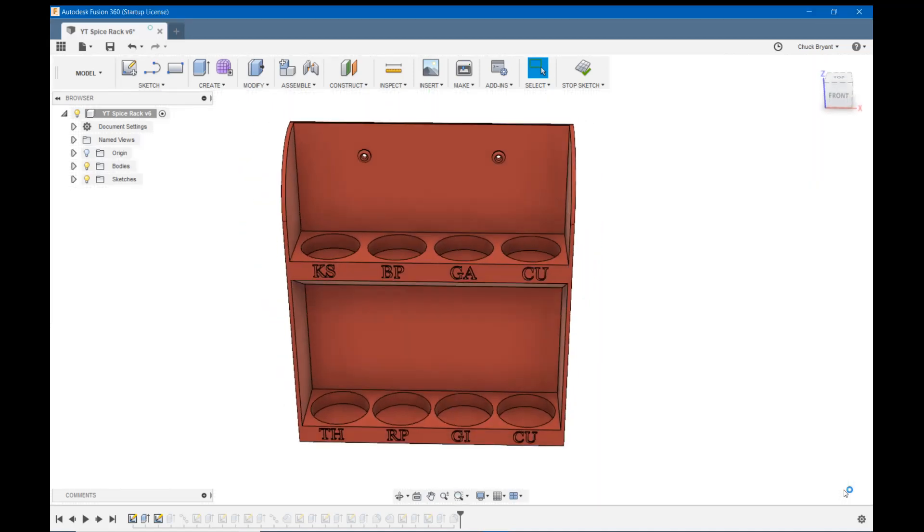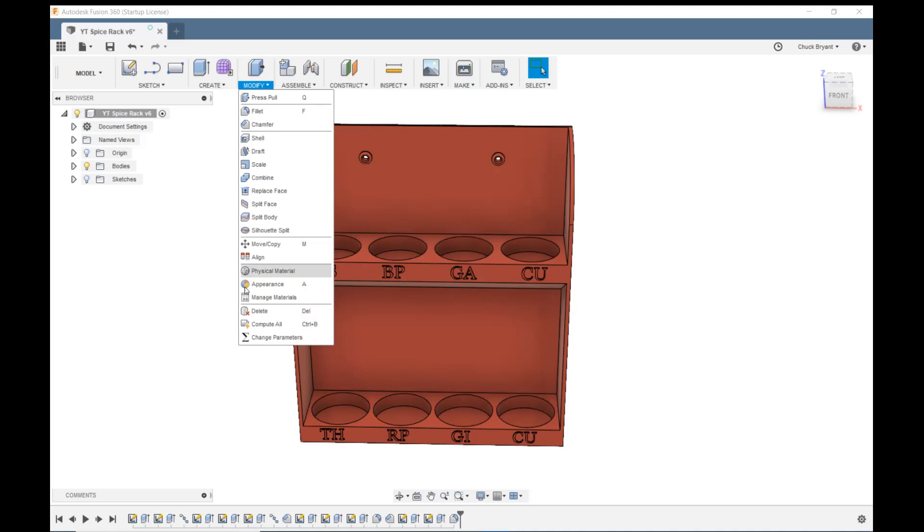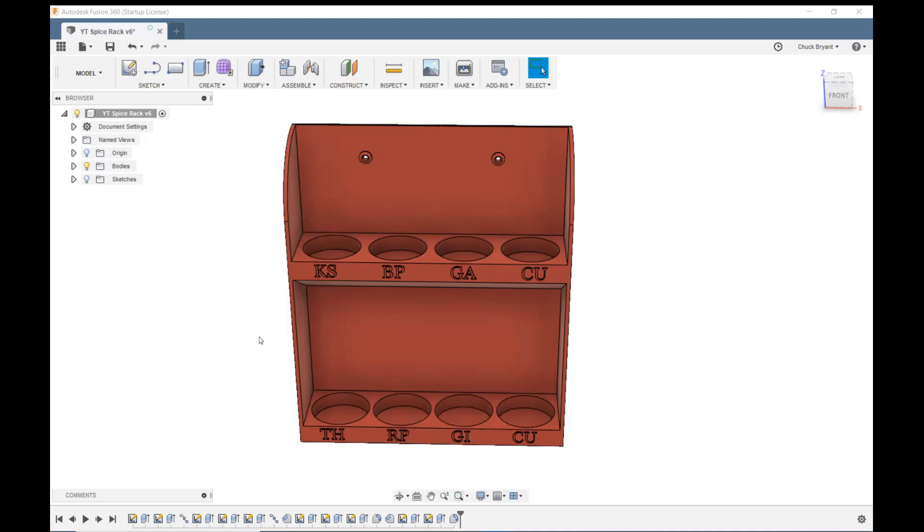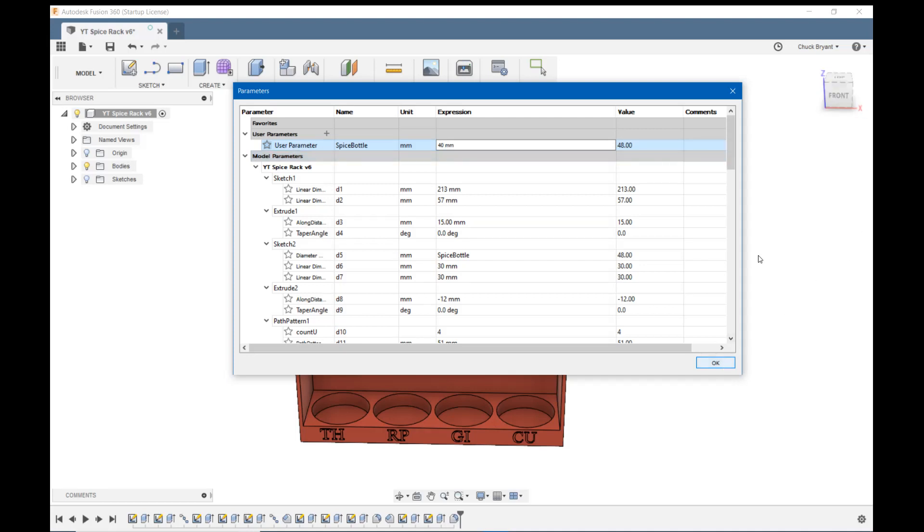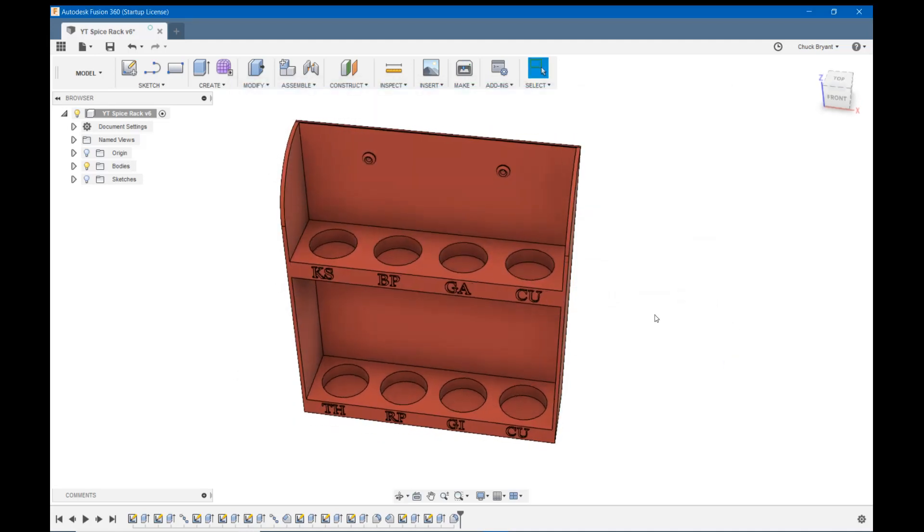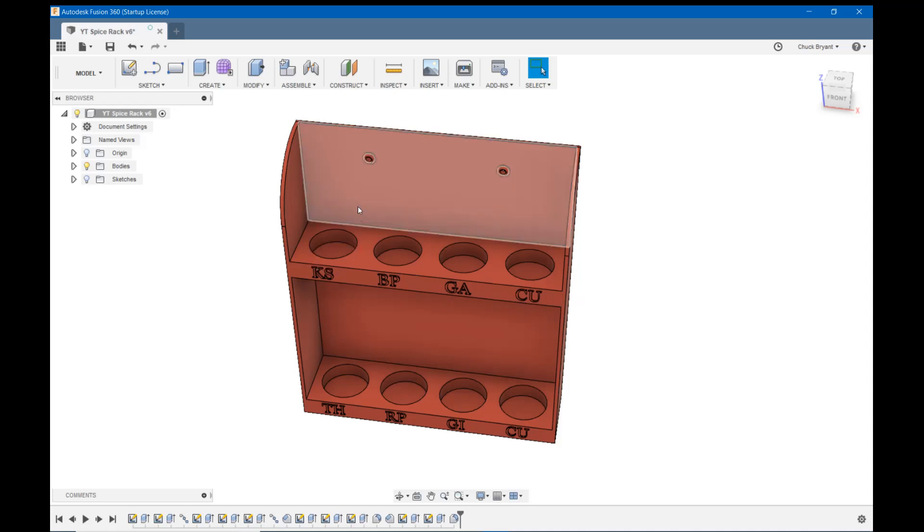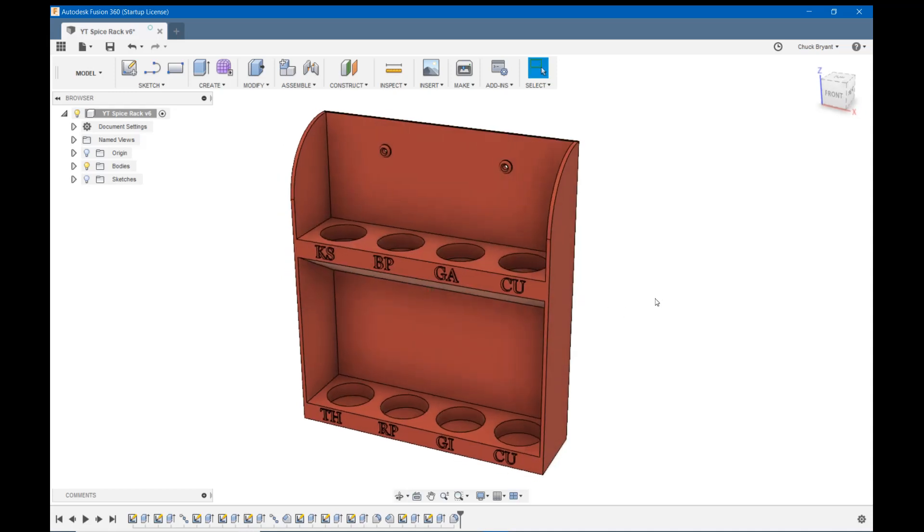Or even better, I can come up here to modify and change parameters. And now I can change my spice bottle. Let's change my spice bottle to 40 and OK. And now you'll see my lower holes are 40. And since I said spice bottle minus three, my top holes are now 37. That's how you come back in and change all this after the fact.